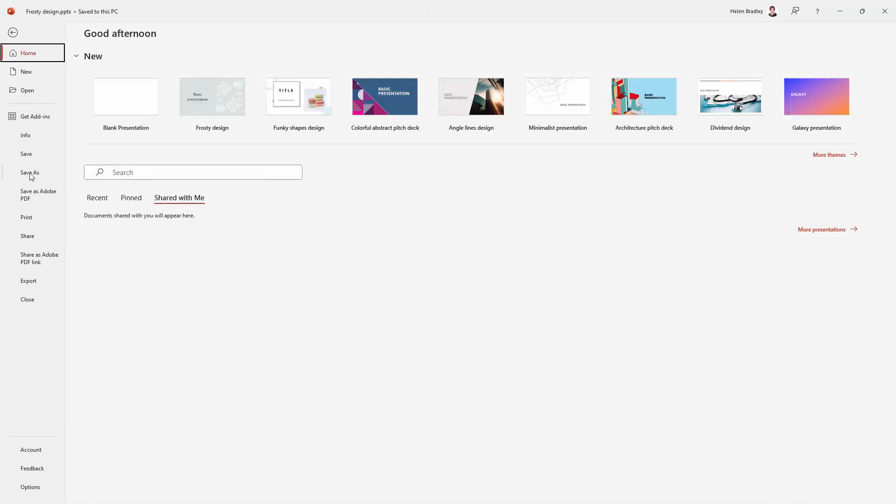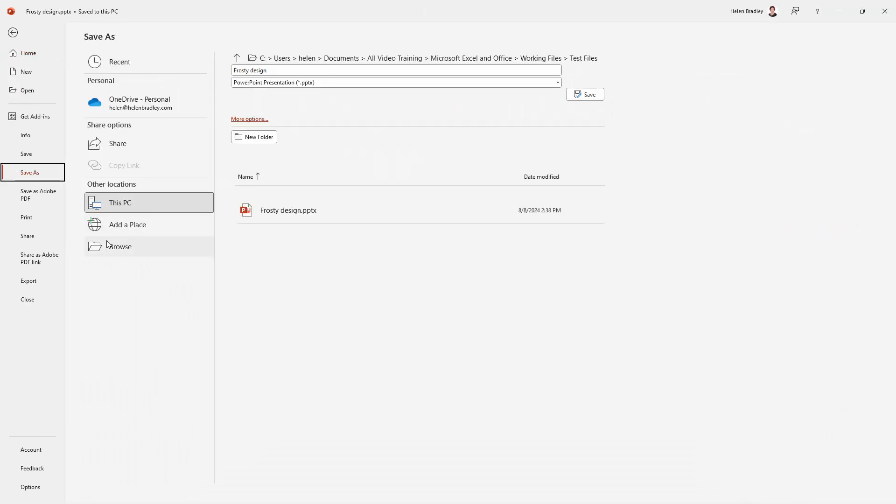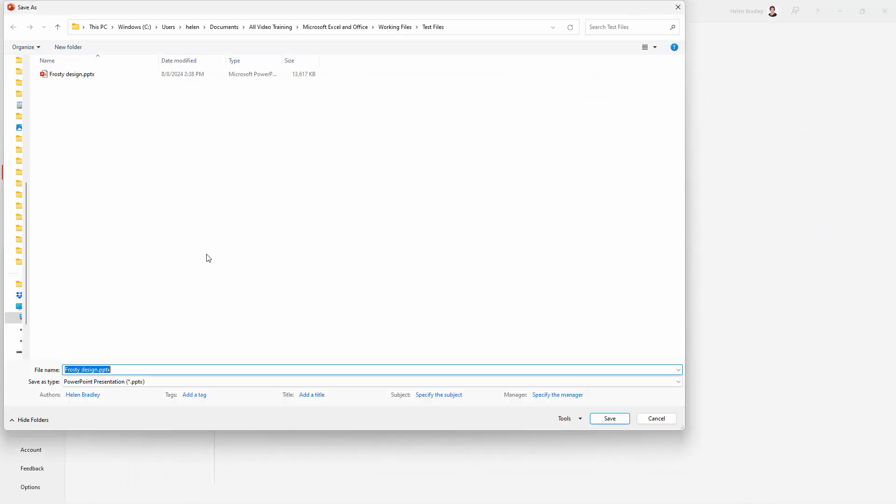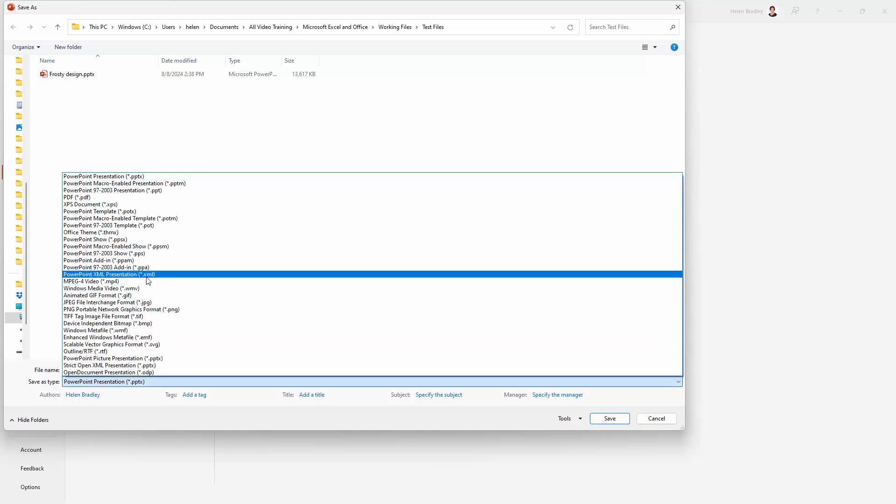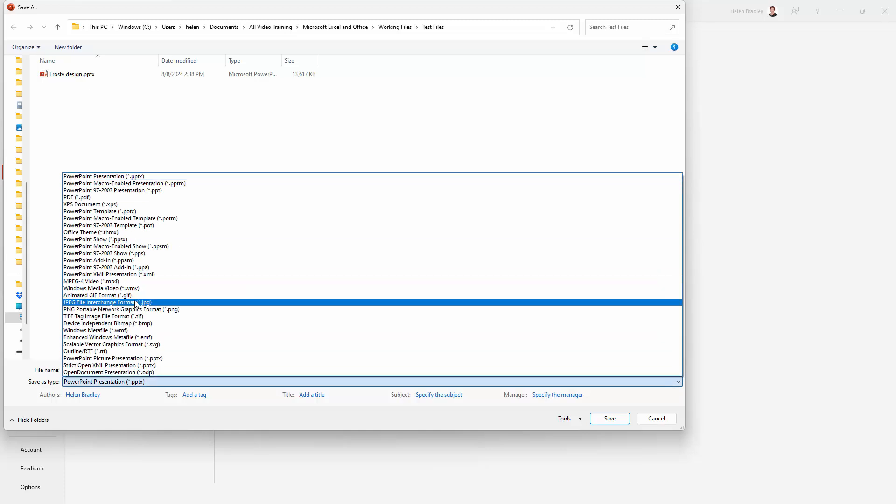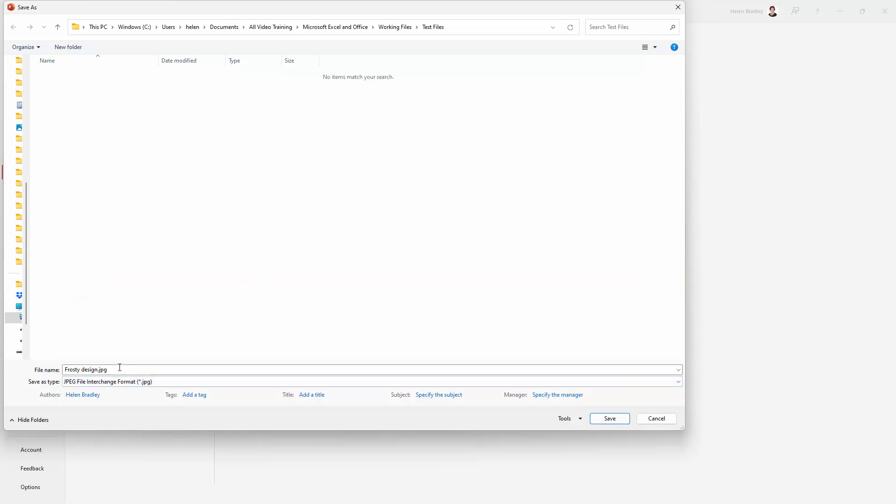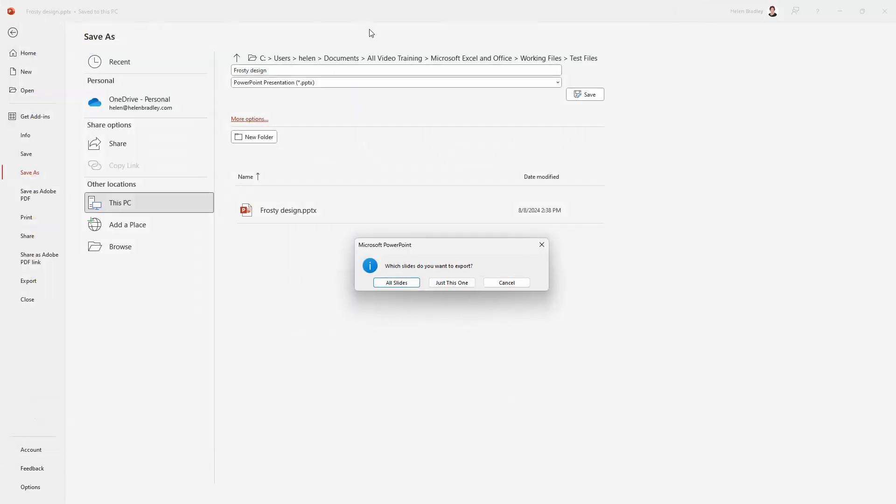File, Save As. We're going to browse and this is the location I'm using. We're going to select from this list JPEG and then we're going to give the file a name. So I'm just going to call this slide 1.